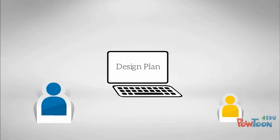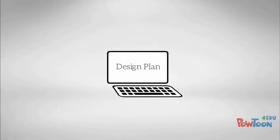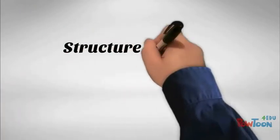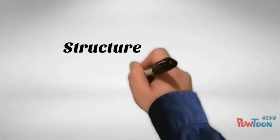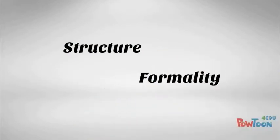A design plan structure and level of formality vary based on the project requirement and your own preferences.